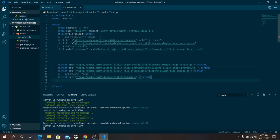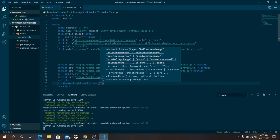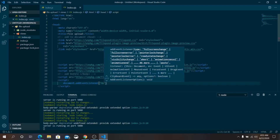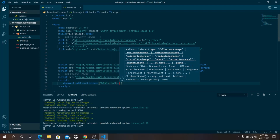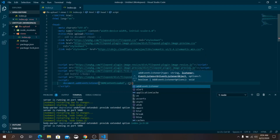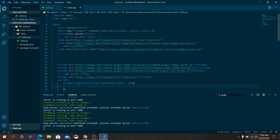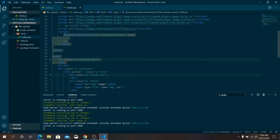Let's create one more script file for setting up FilePond. Write document.addEventListener with the event 'DOMContentLoaded' and a callback function. All FilePond settings must go inside this event listener, otherwise it may not work.